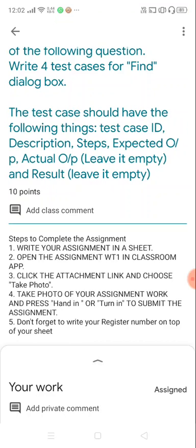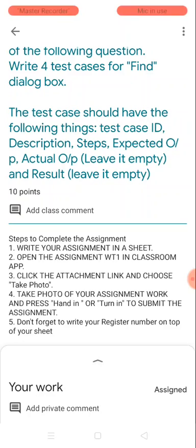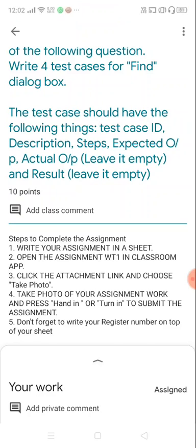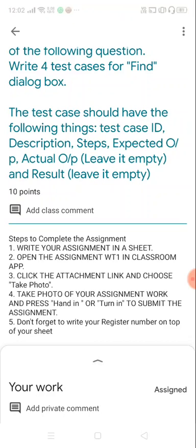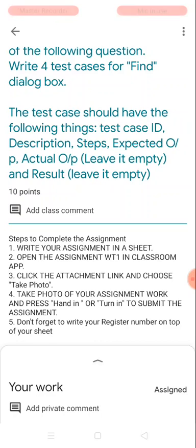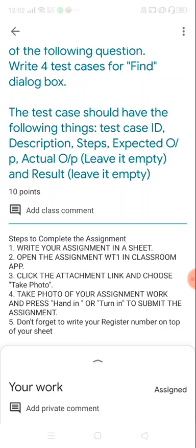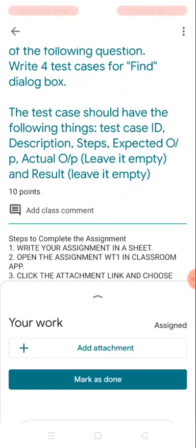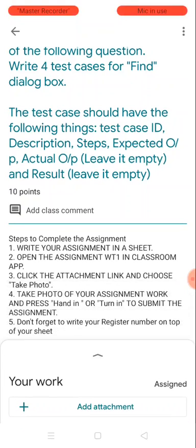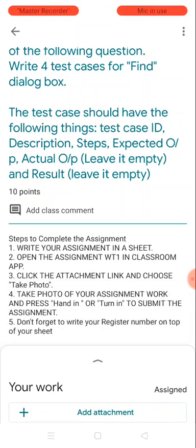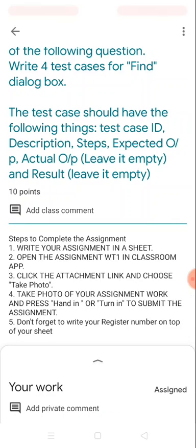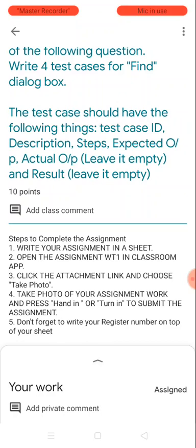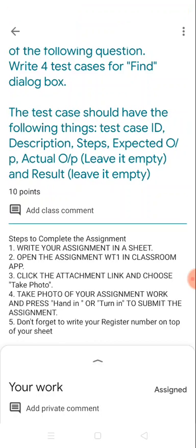Don't forget to write your register number on top. Now I am writing my assignment and I'm using someone's register number UCA299 for demo. So now I'm going to just follow the steps. I've written the assignment and I'm keeping the paper with me, and I have already opened the assignment WT1 section in the classroom app.